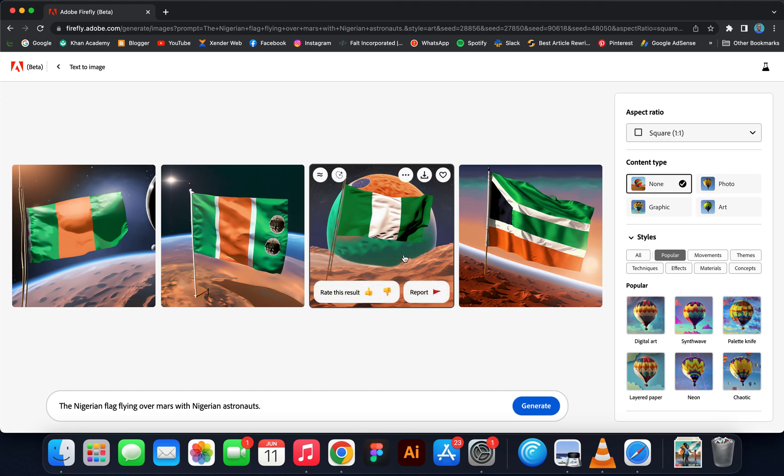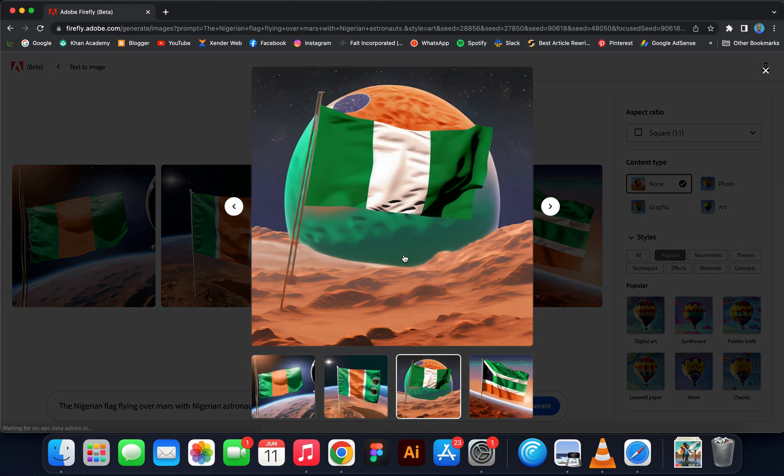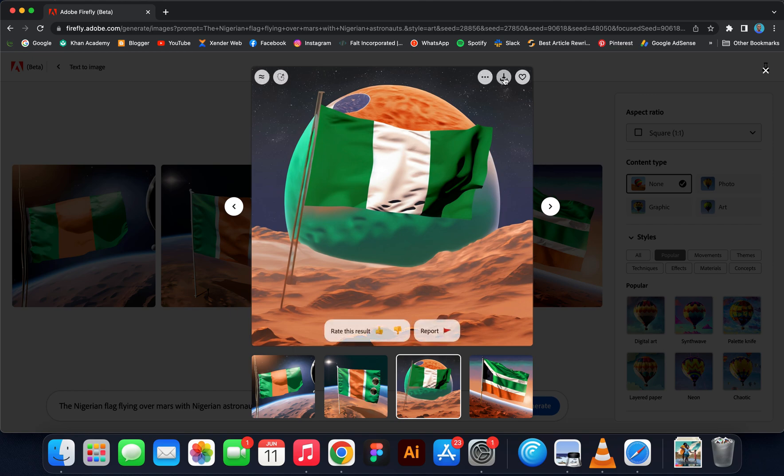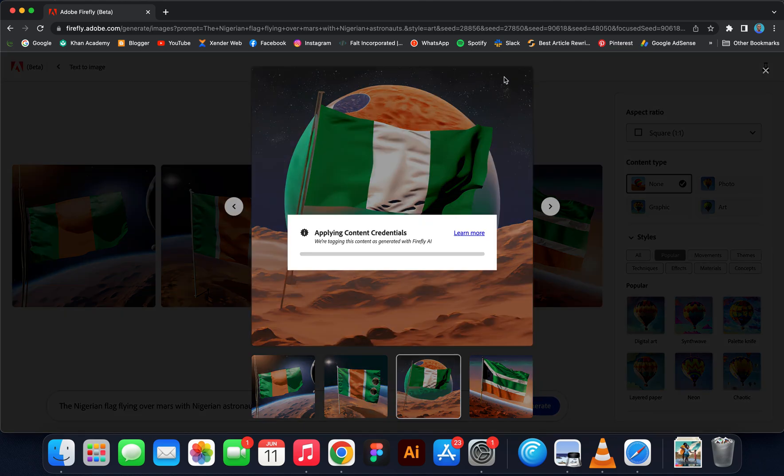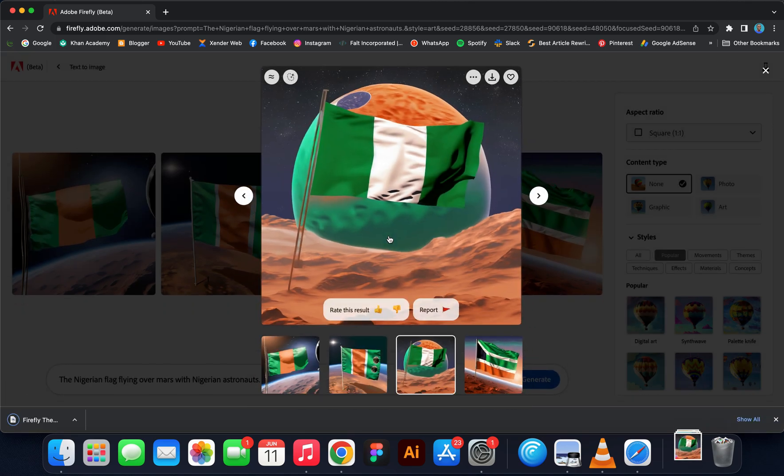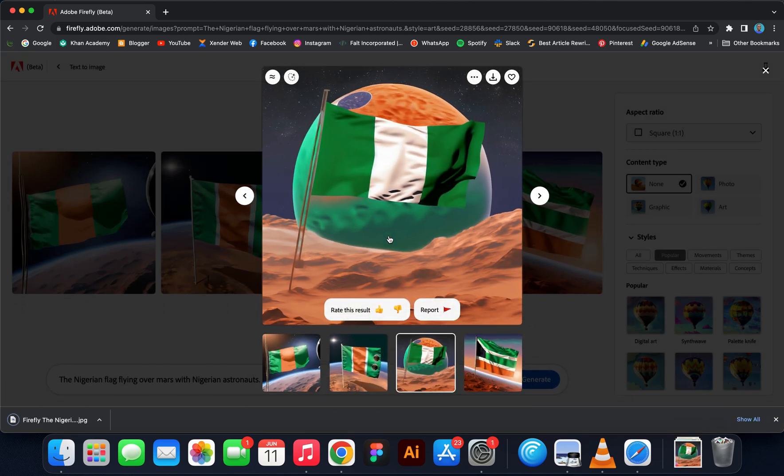I think I like the second image, I'm going to use the second image. So normally in order to download this, you have to click this download button. This is where it generates the watermark.